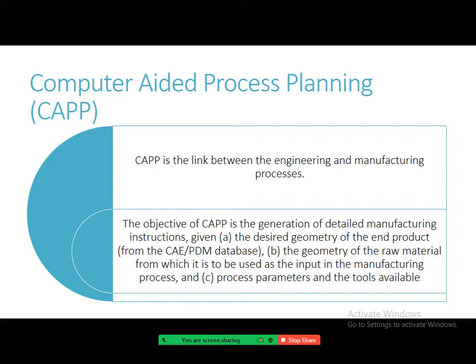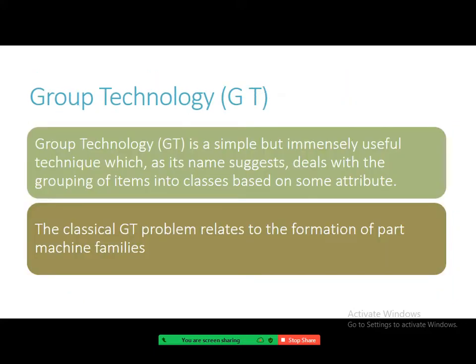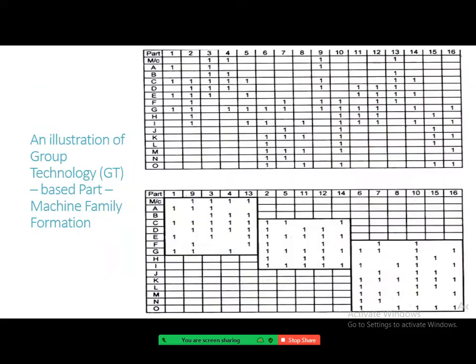The retrieval in variant CAPP is based on group technology (GT). GT is a simple but immensely useful technique that, as the name suggests, deals with grouping items into classes based on some attributes. A classical GT problem relates to the formation of part-machine families. The input to the classical part-machine problem is a route sheet matrix in which a '1' in a cell indicates that the part is routed through that machine — for instance, operations on part one are performed on machines A, C, E, and G.